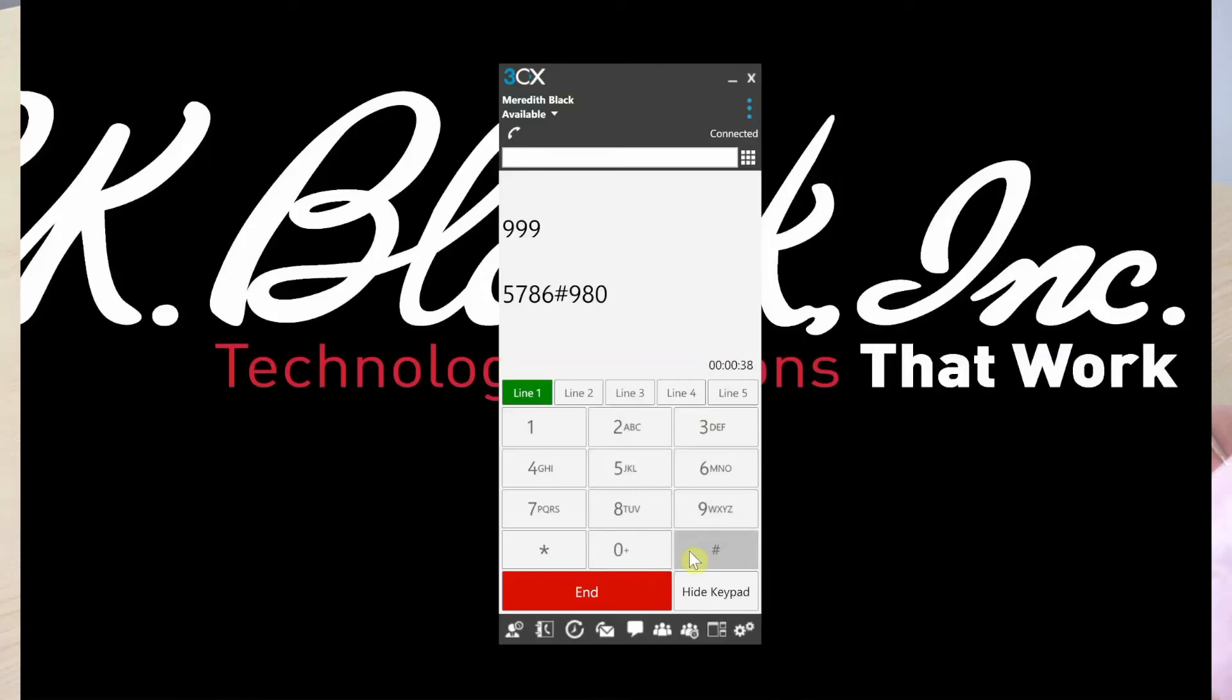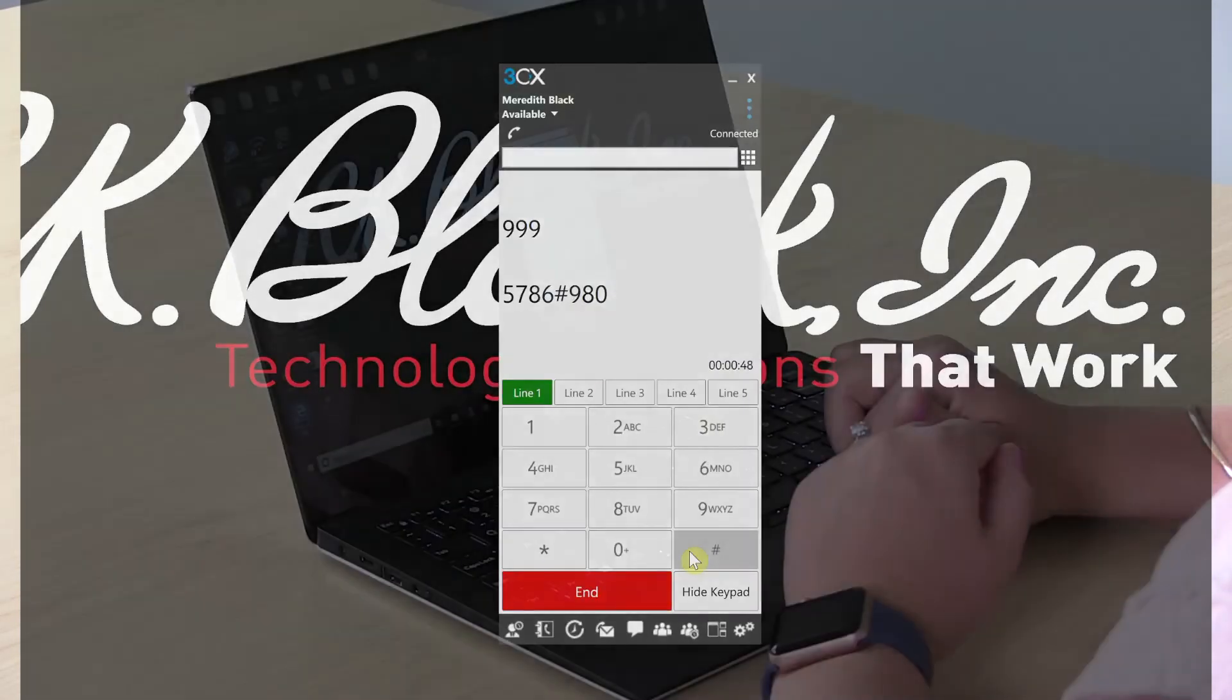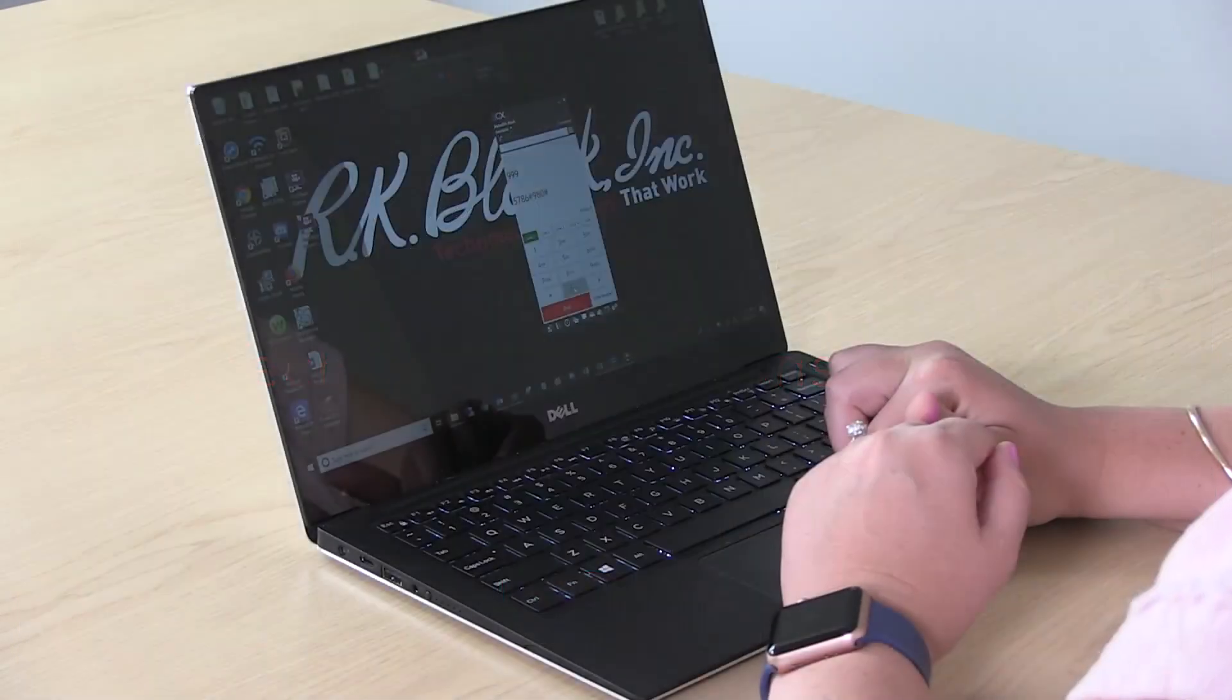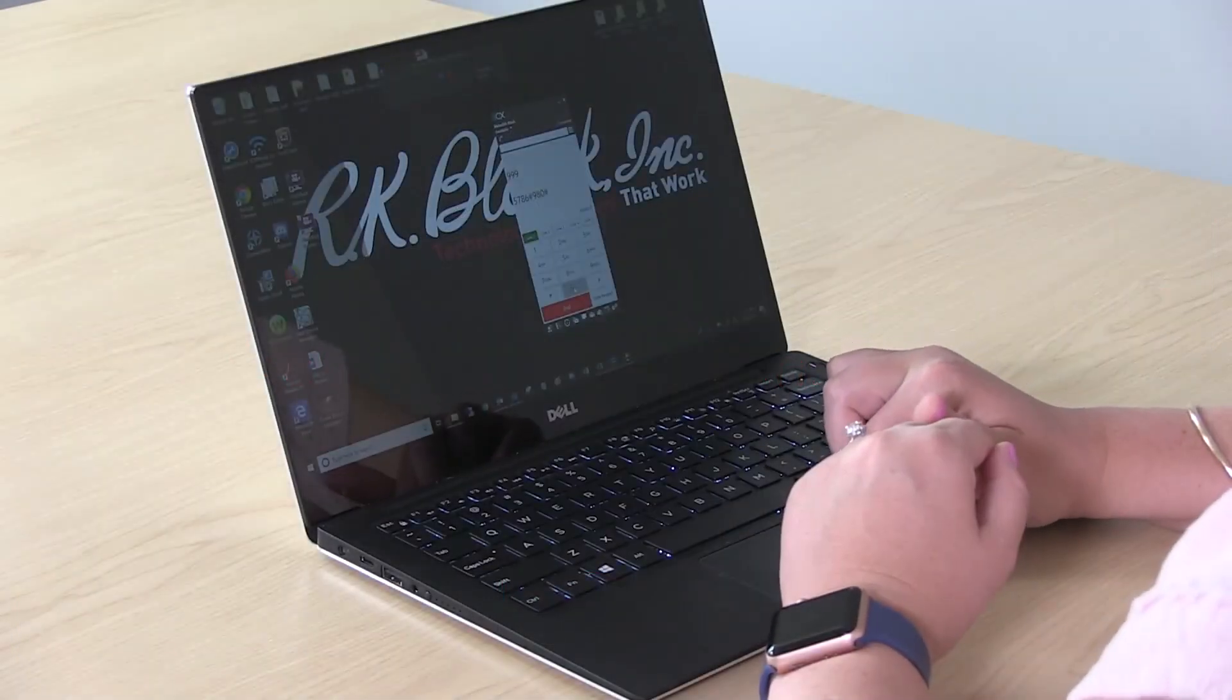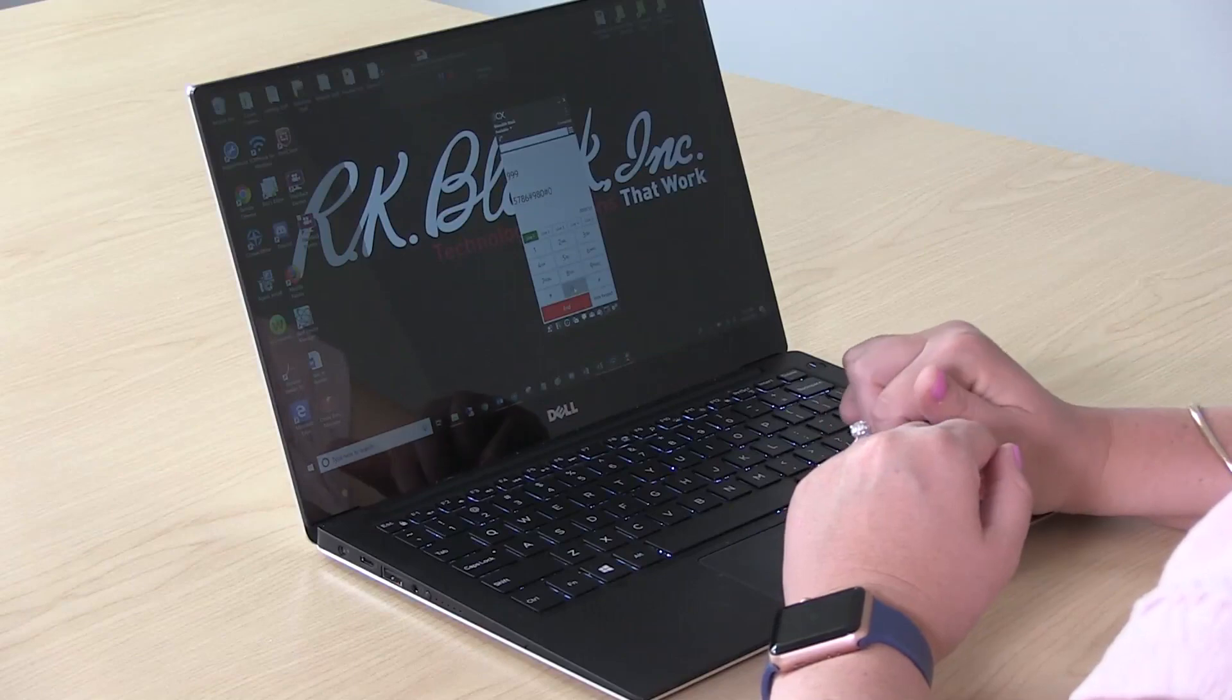Hi, you've reached the desk of Meredith. I can't come to the phone right now, but if you leave me your name, number, and a message, I'll call you back as soon as I can. Thank you. And don't forget to press 0 to save your message.